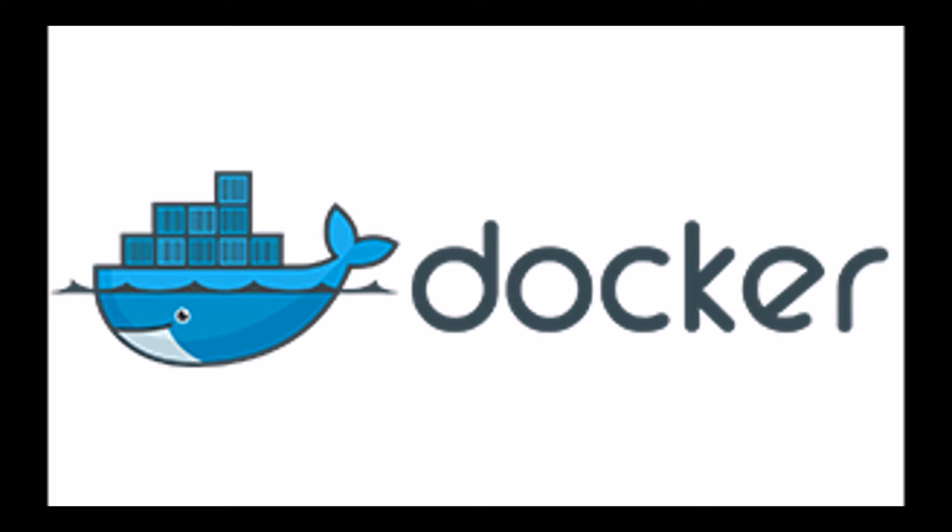So first off, what exactly is Docker? Chances are you've already come across Docker if you're building and shipping various applications and softwares, but fundamentally Docker is what's referred to as a containerization technology.